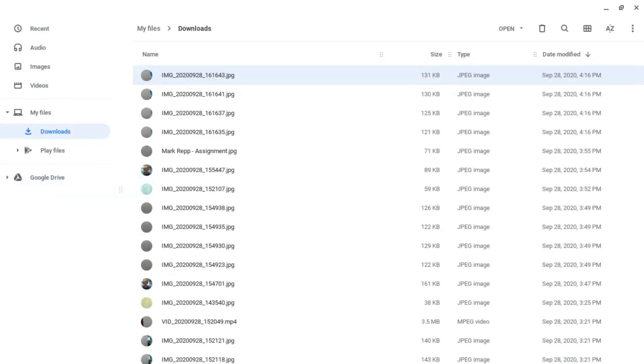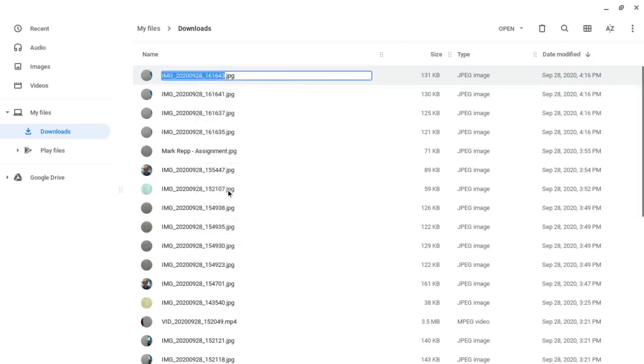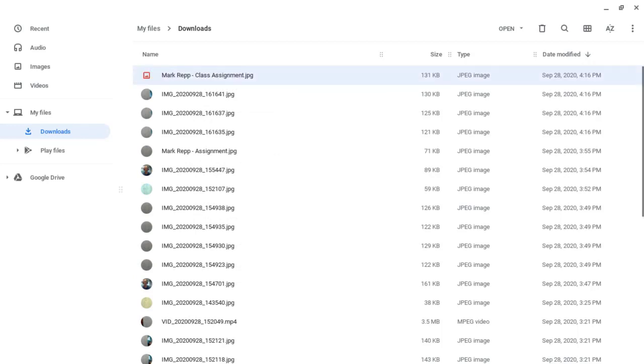If these photos are being turned in for class, you'll want to rename them using your name so your teacher knows who you are. Do a two finger tap and choose rename. When you're finished typing in the name, press enter.